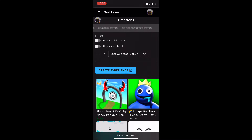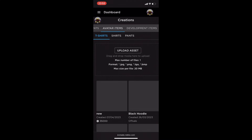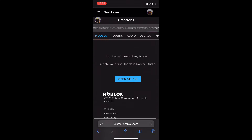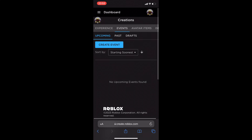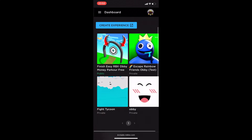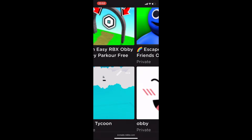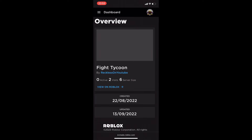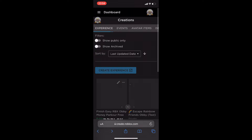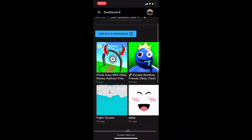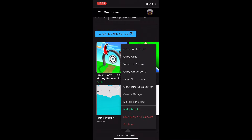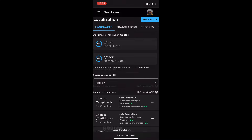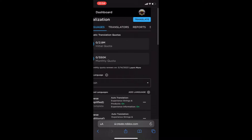There are avatar items — you can actually make a t-shirt if you really wanted to. There are events and a lot of other stuff. If you want to edit the game you can press the three dots, and from there you can configure the game and there's localization and a lot of different options.